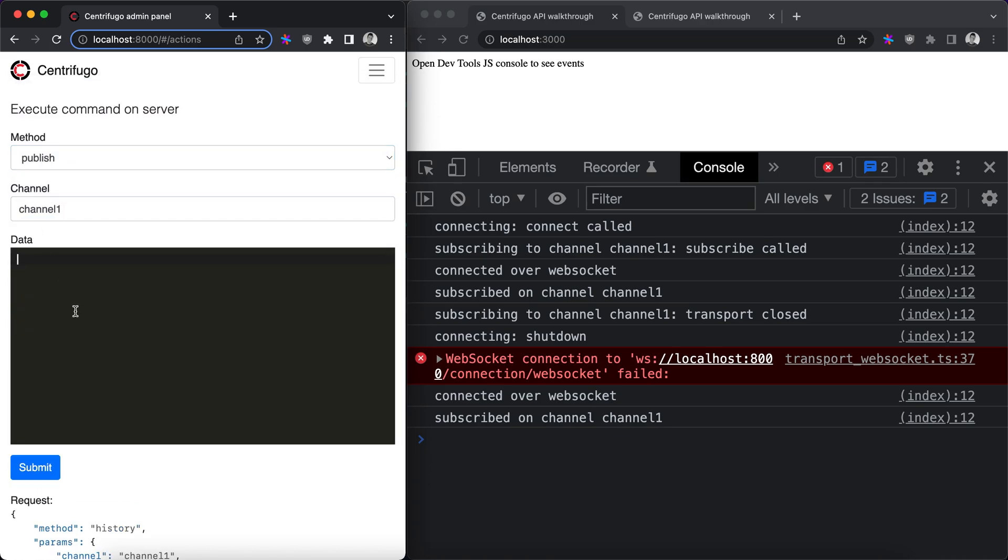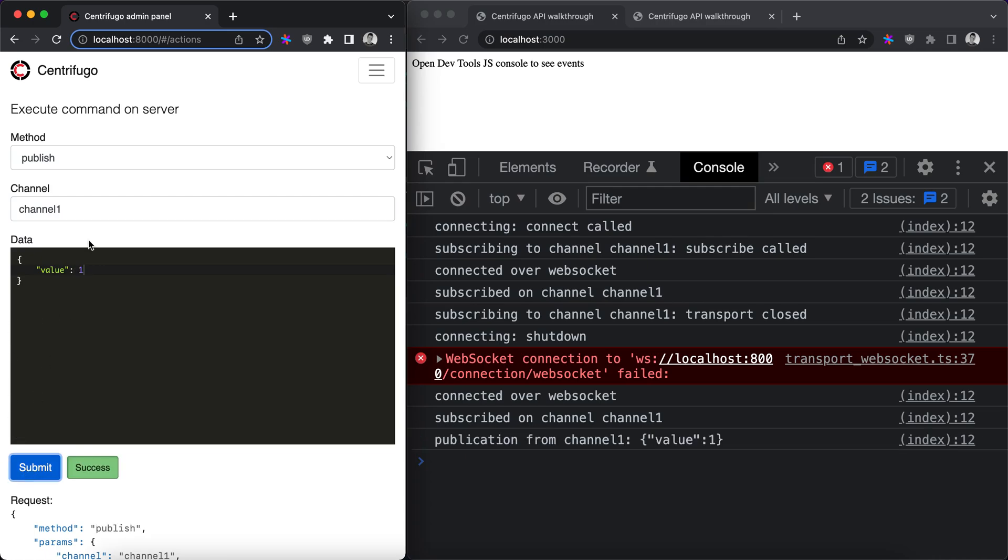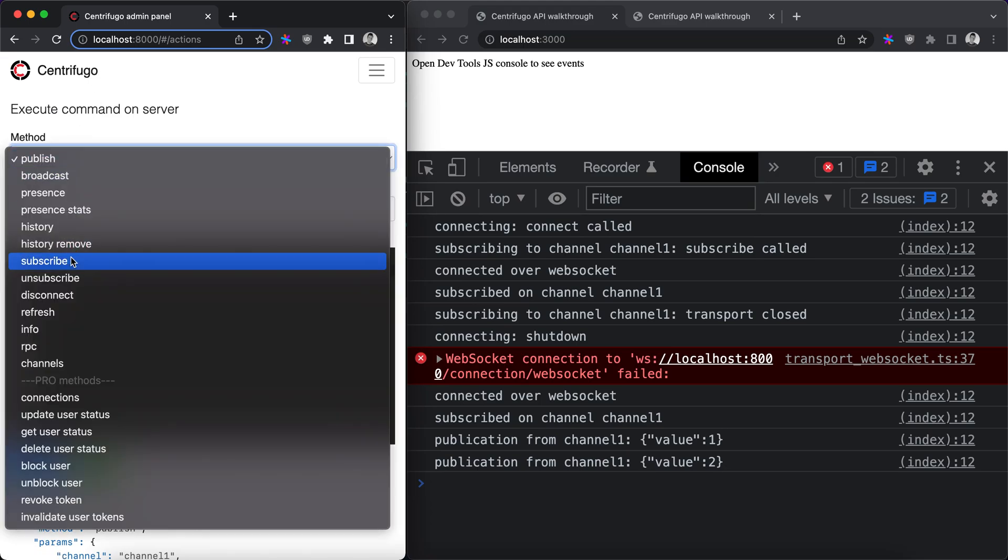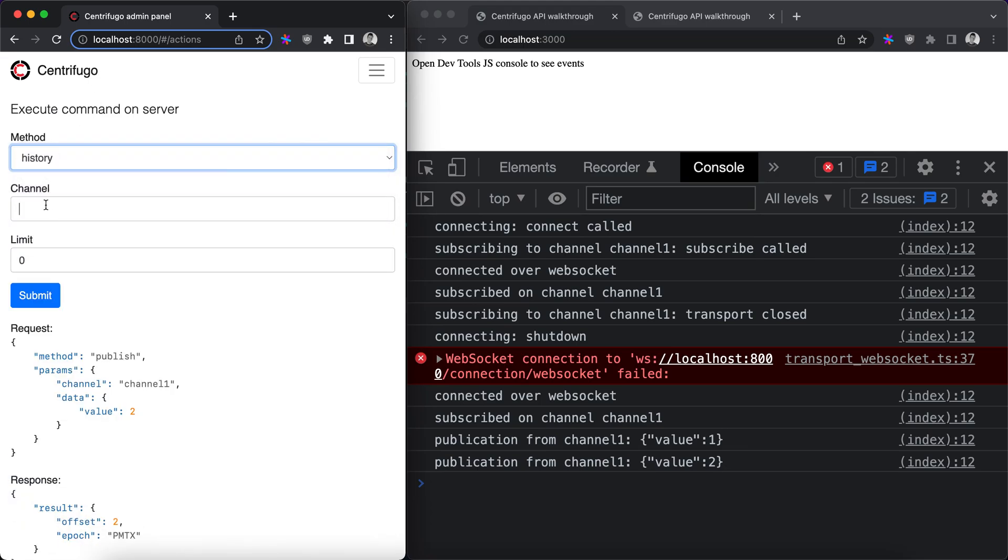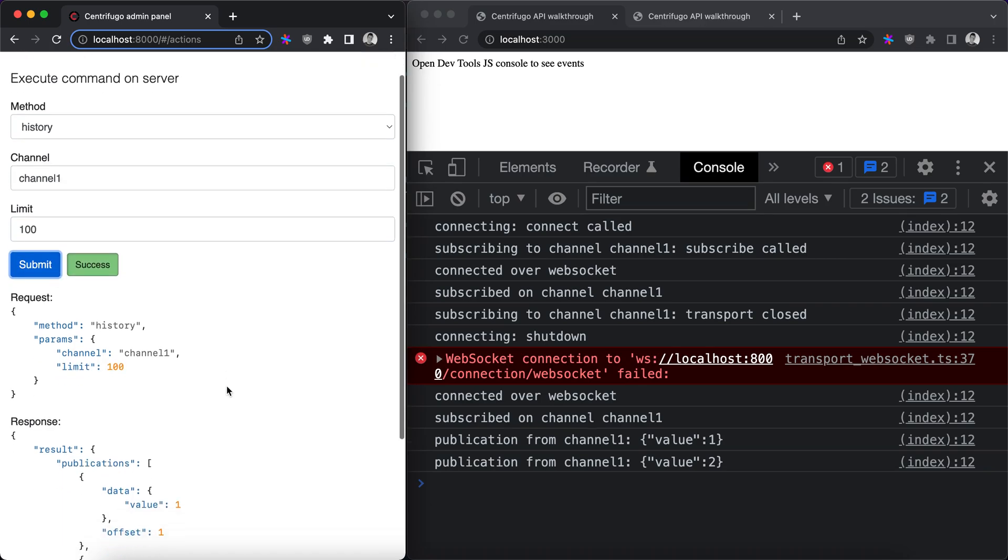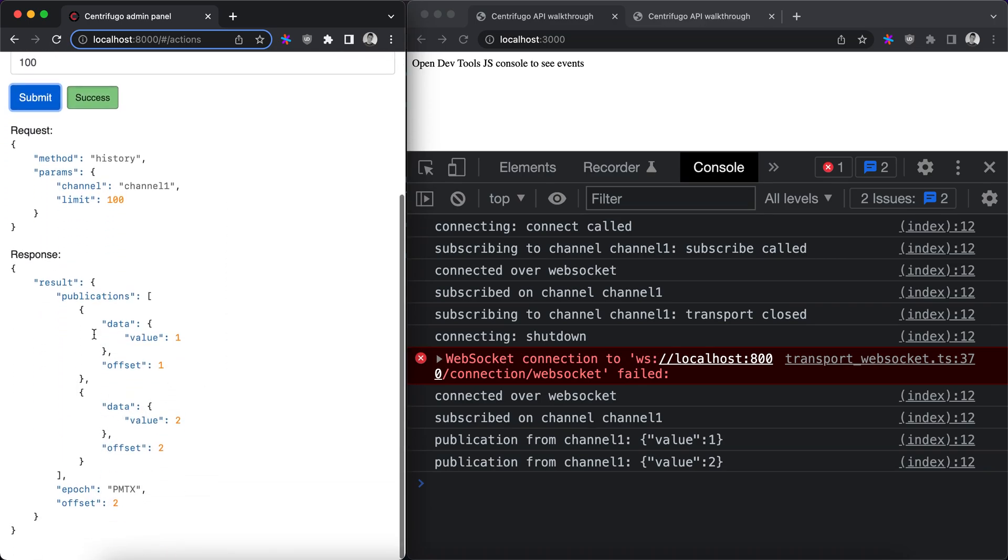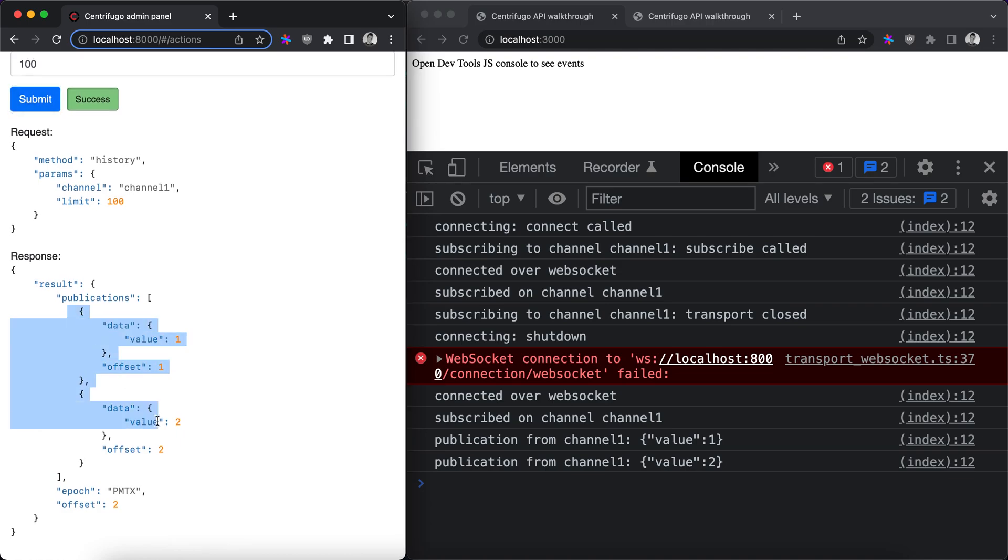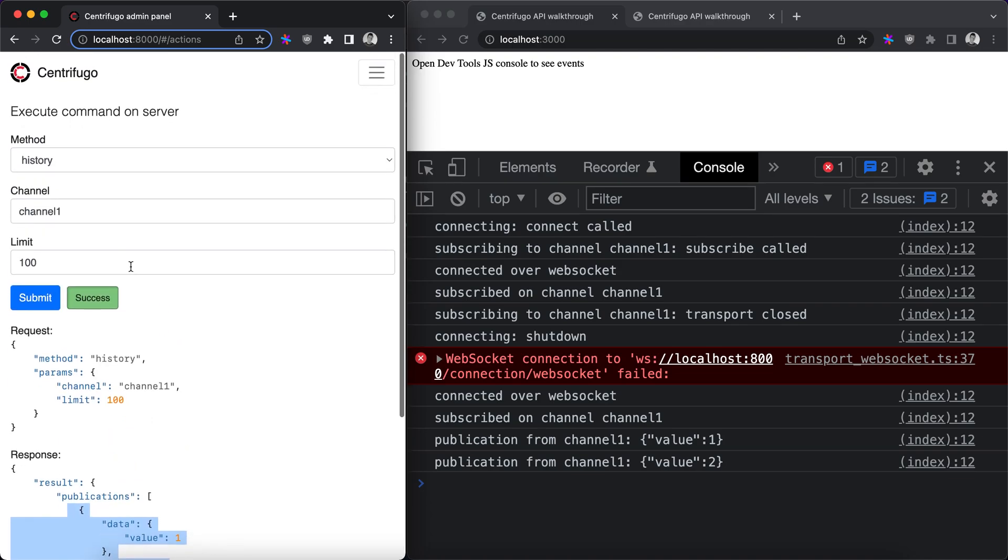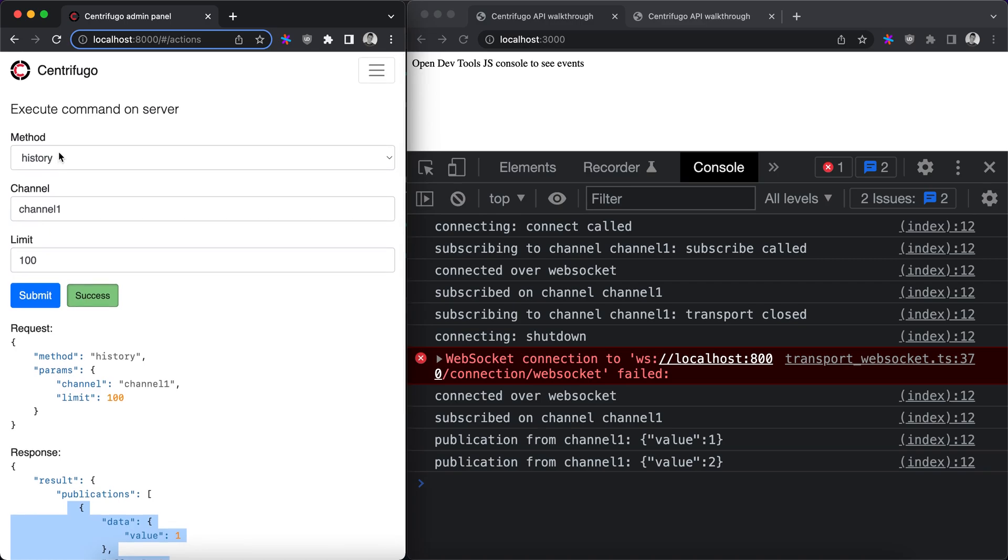Let's publish a couple of messages into a channel. Value one. Value two. Then go back to history and try to ask it again. And now we can see some publications in the results. Cool.